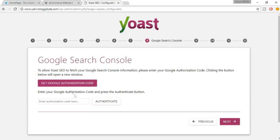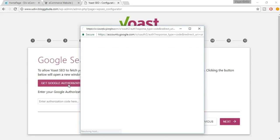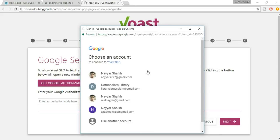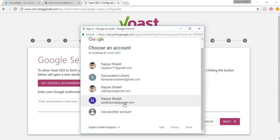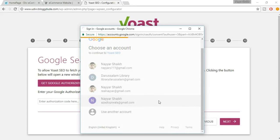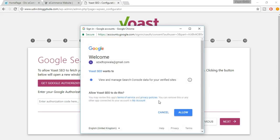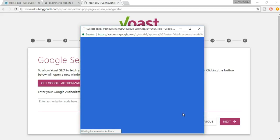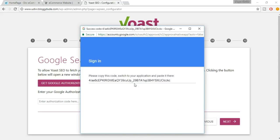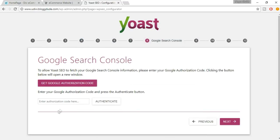Now you need to get a Google authentication code. Click the link, select your account, click Allow, copy the code, paste it into the field, and click Next.